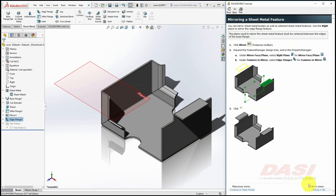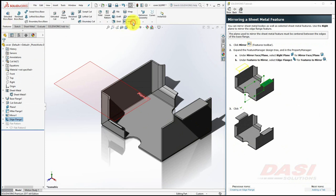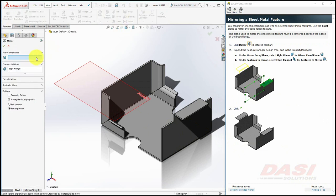Now we'll mirror this feature over the right plane. Select Mirror. Since the edge flange was still selected, it pops up in the Features to Mirror.